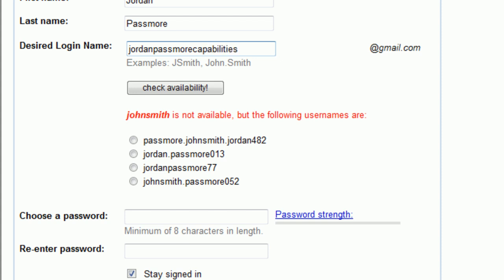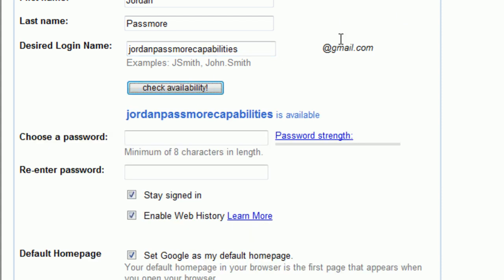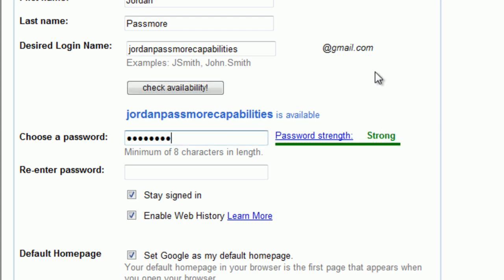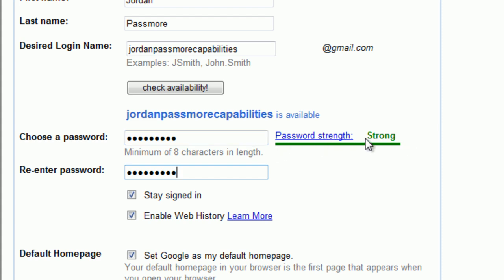I'm going to put Jordan Passmore Capabilities back in there. Then it'll let you choose a password. Try to choose a password that you think nobody would know. A lot of times they suggest using a combination of letters and numbers to make your password strength stronger.